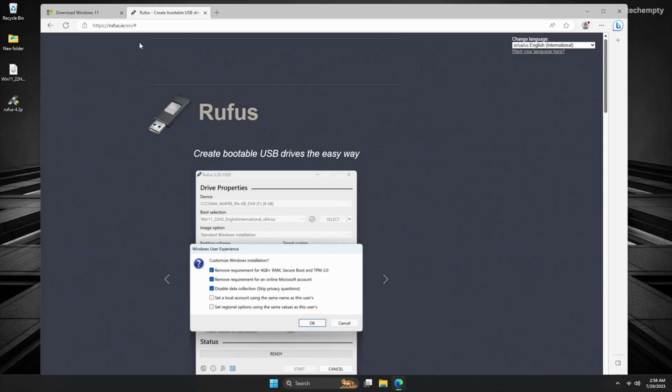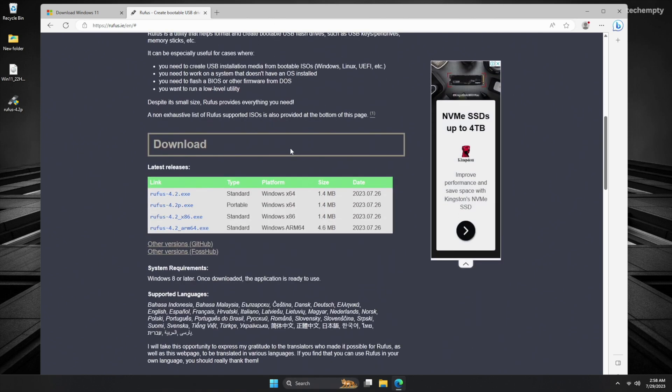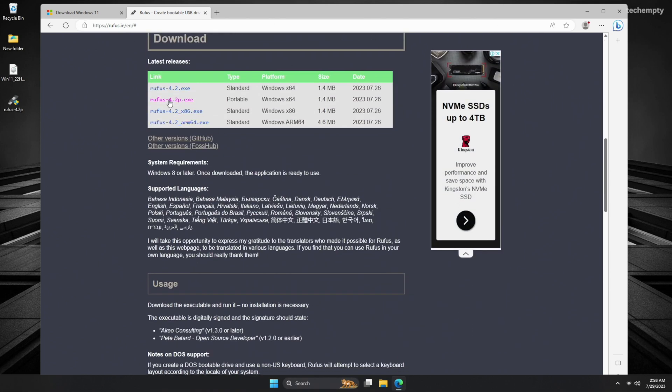Next, we need to download the Rufus tool. This handy portable tool will help us create a Windows 11 installation media that bypasses the need for a TPM module and Secure Boot. To get Rufus, visit rufus.ie, scroll to the middle of the page and choose to get the portable version of Rufus.